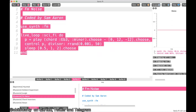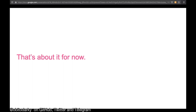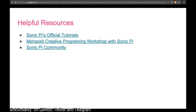I'm going to show you a couple of helpful resources. Sonic Pi has their own official tutorials. There's also mehackit, which is wonderful for beginners. There's the Sonic Pi community where you can ask questions and there's Sonic Pi's GitHub repository as well — if you have any issues, you can file an issue on GitHub.